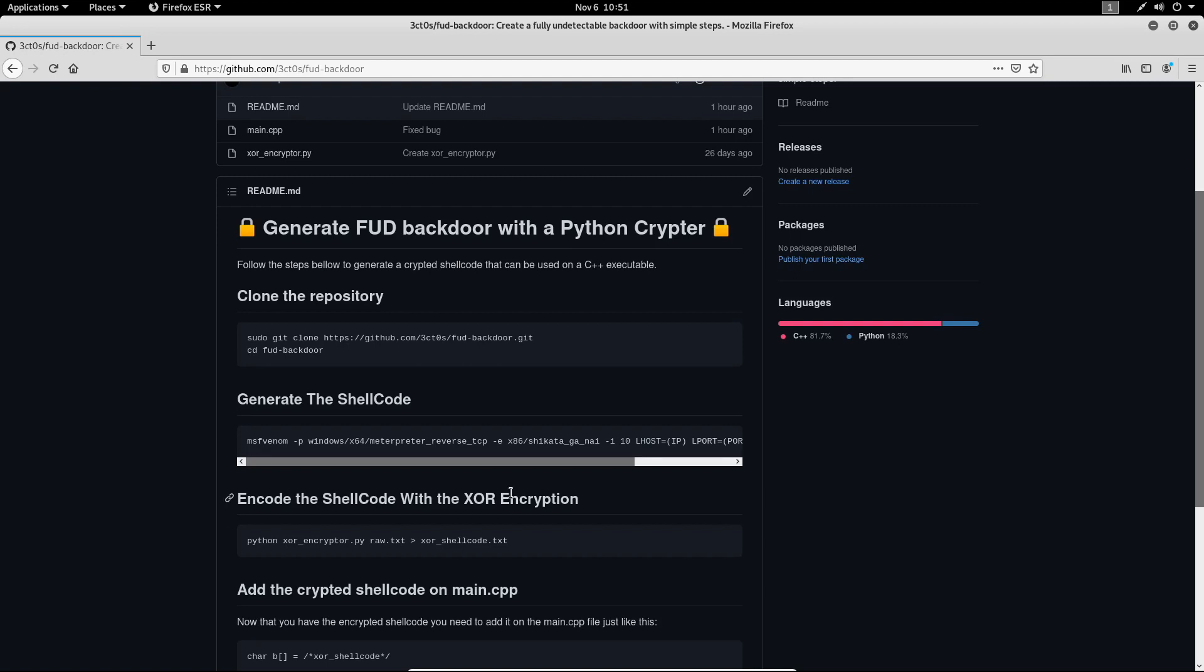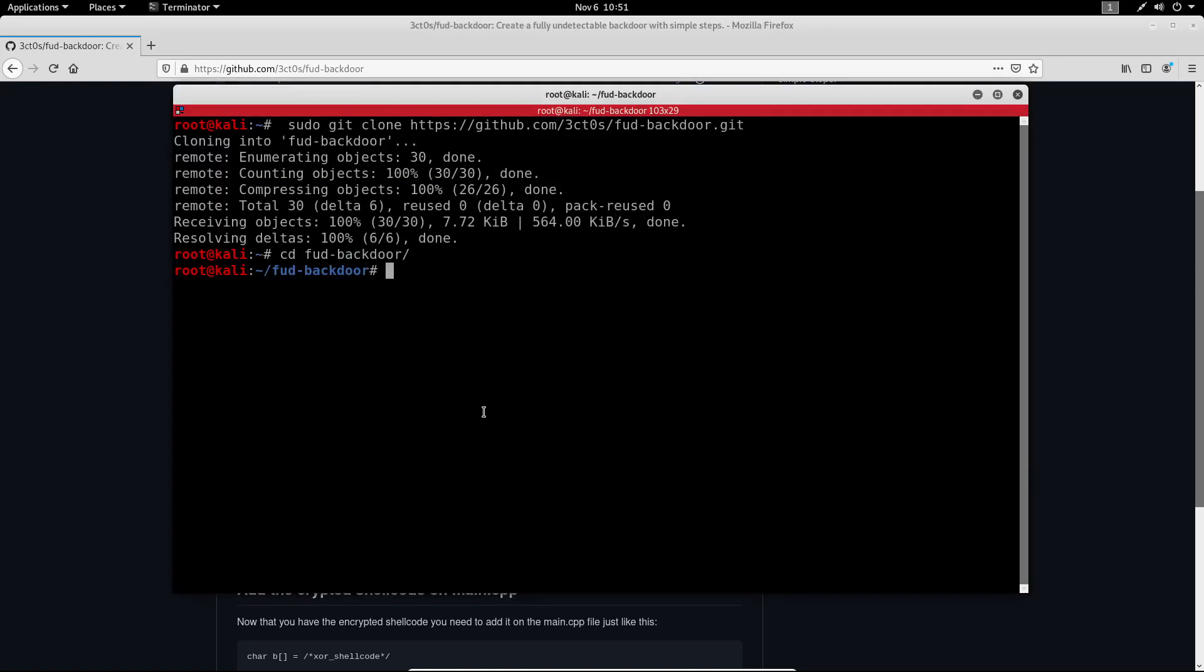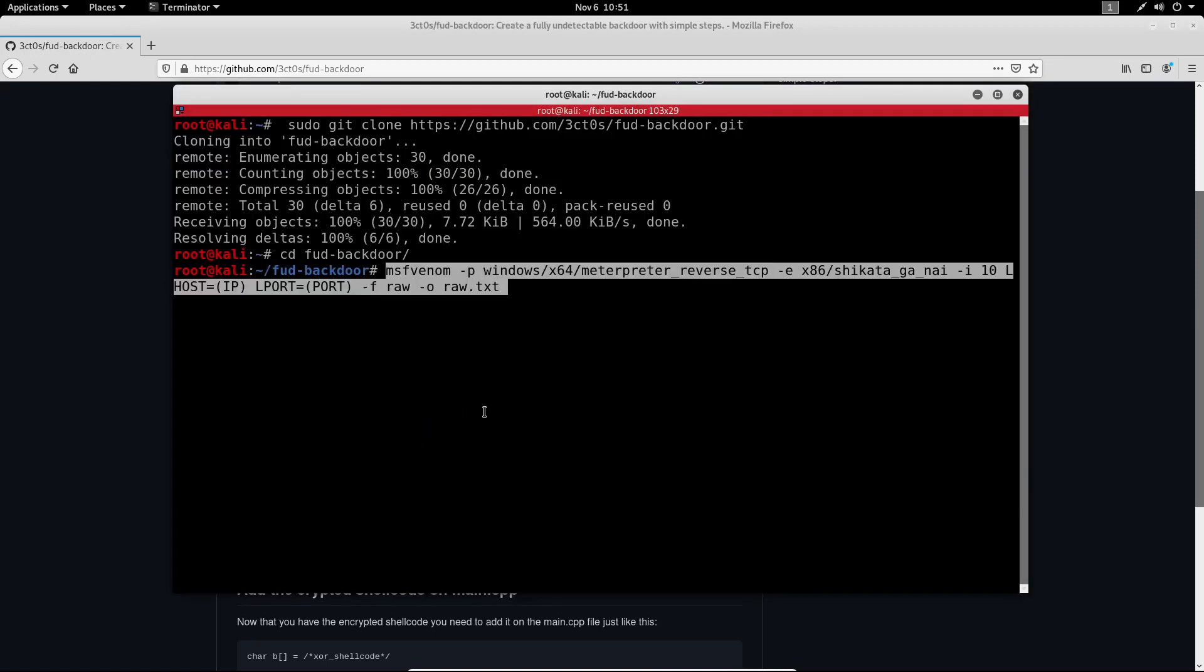So essentially what we're going to do with this shellcode is add that to a C++ executable and that executable is going to execute the shellcode, which in our case is our backdoor. So let me copy paste this msfvenom command and paste it into my terminal.